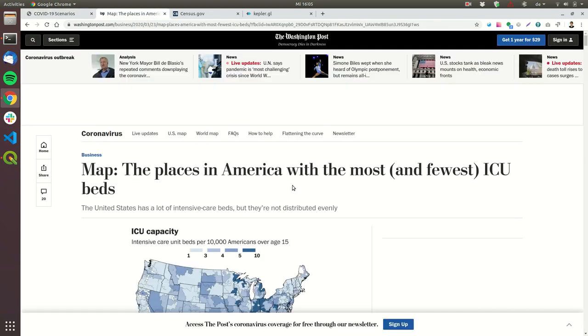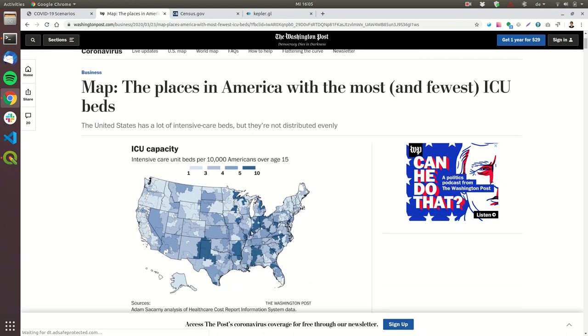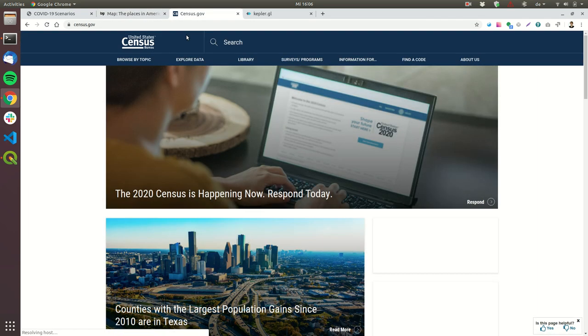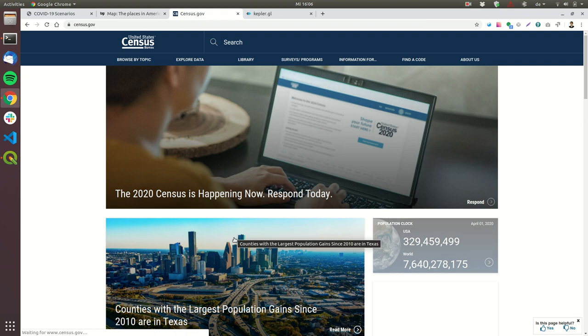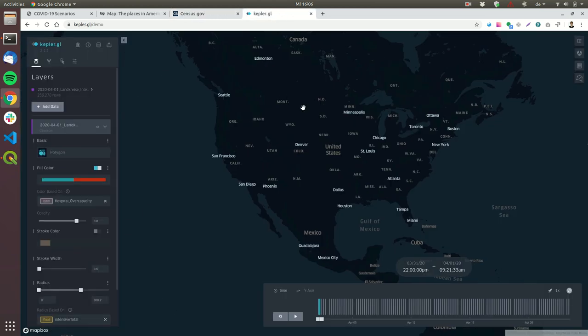I used data for the ICU beds. What I'm going to do is try to predict when certain hospitals will be full in America. I used the data from the United States Census Bureau for the inhabitants of each county.